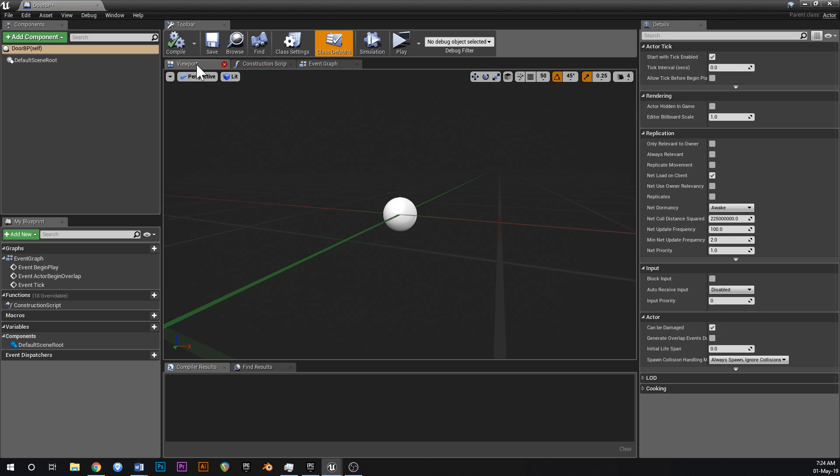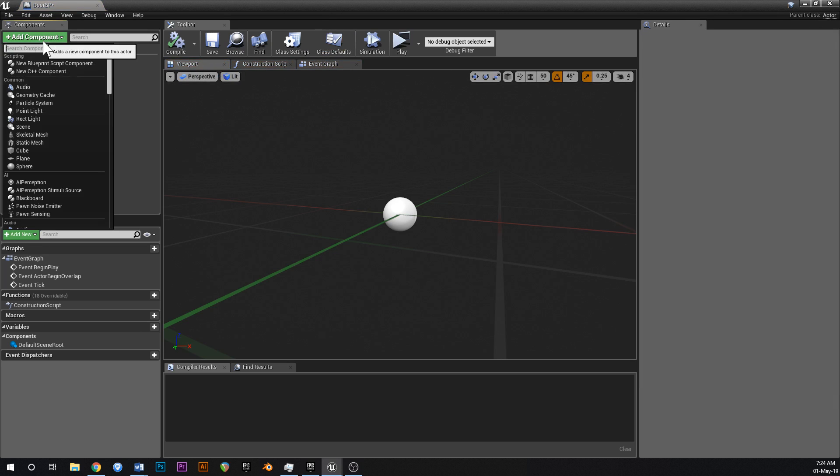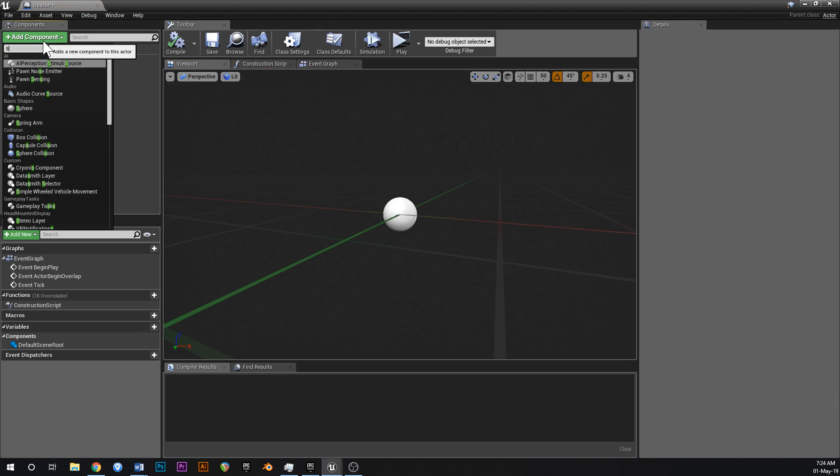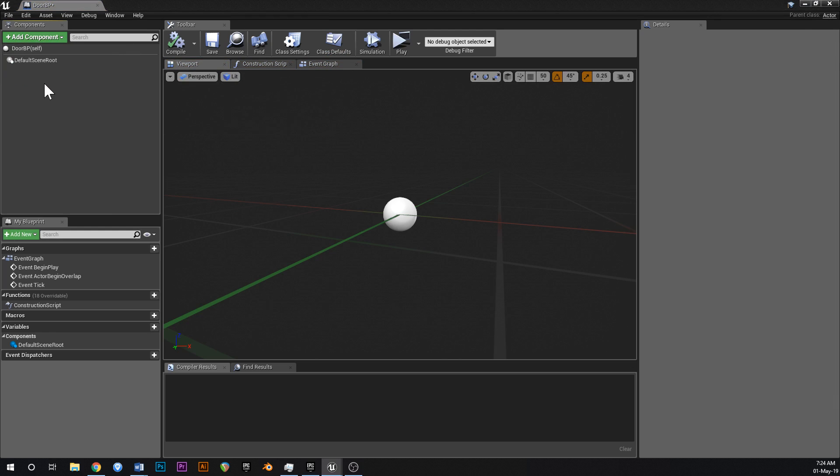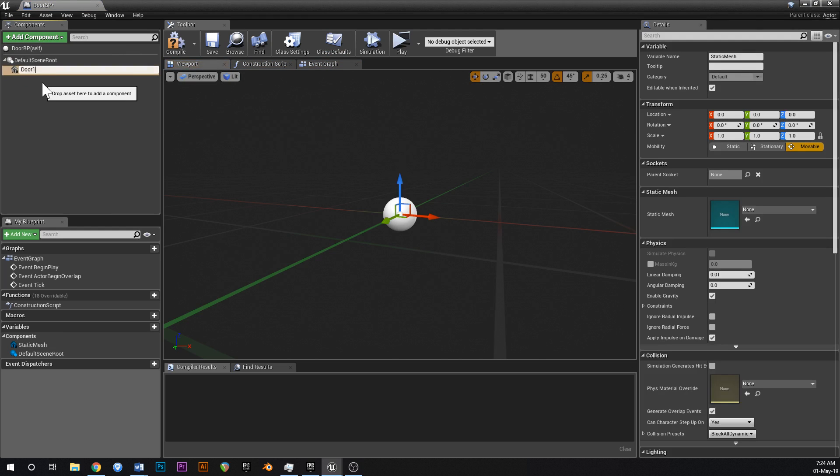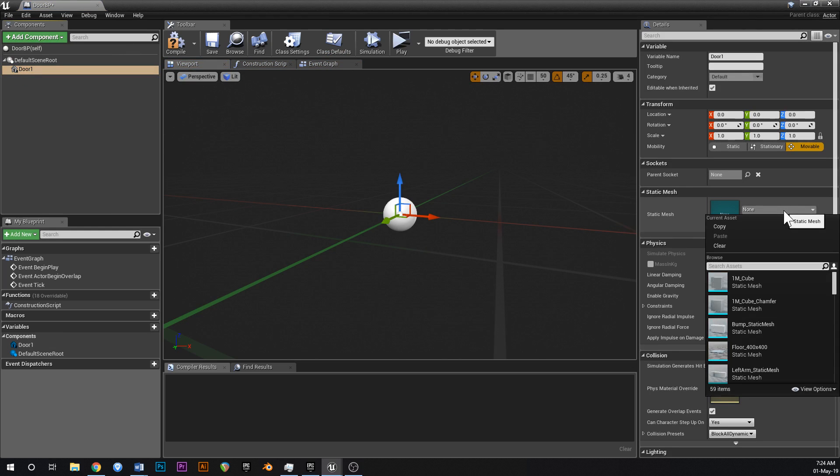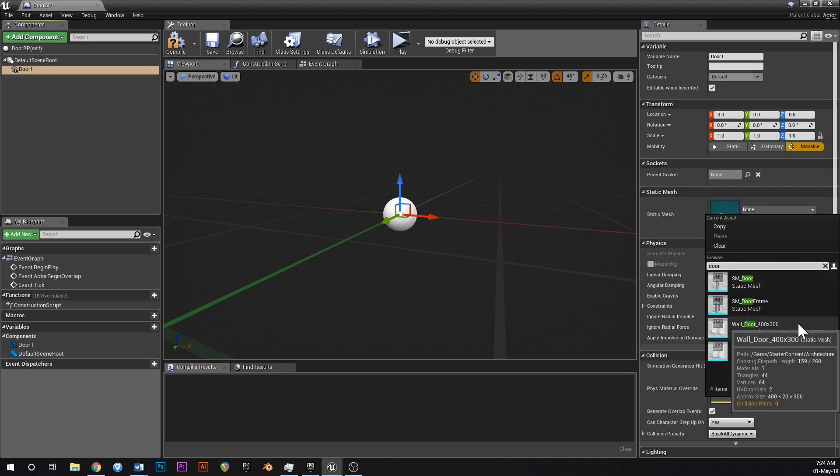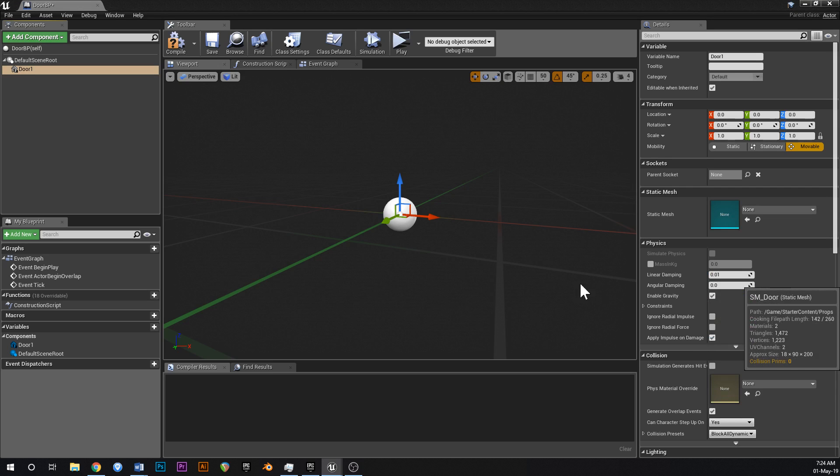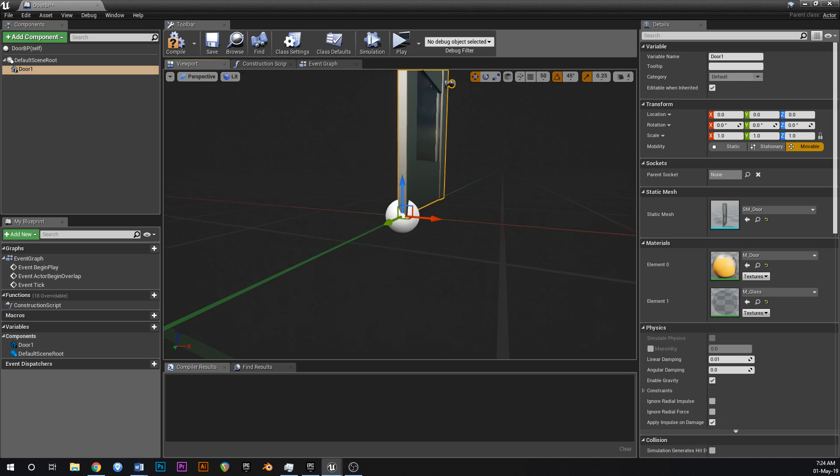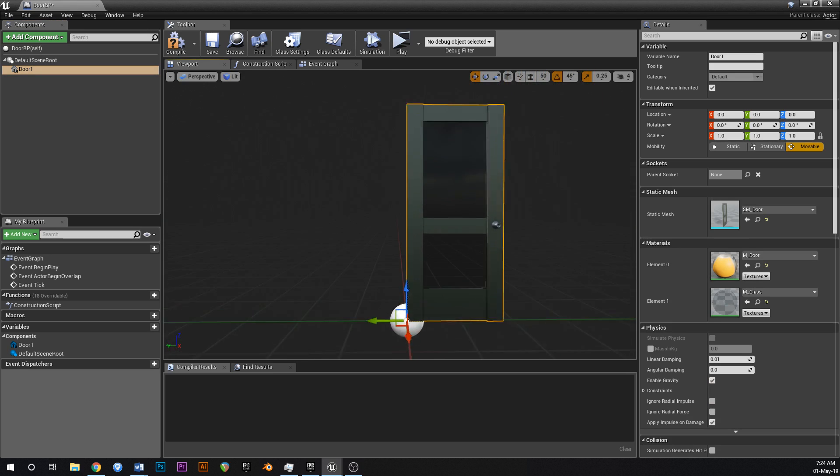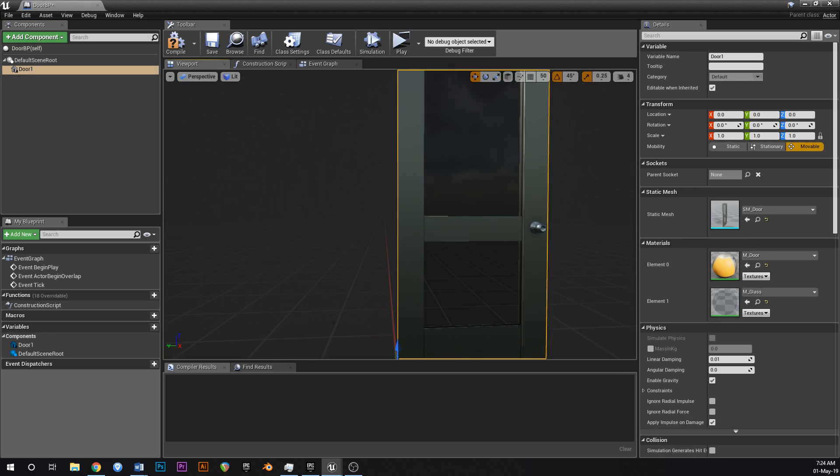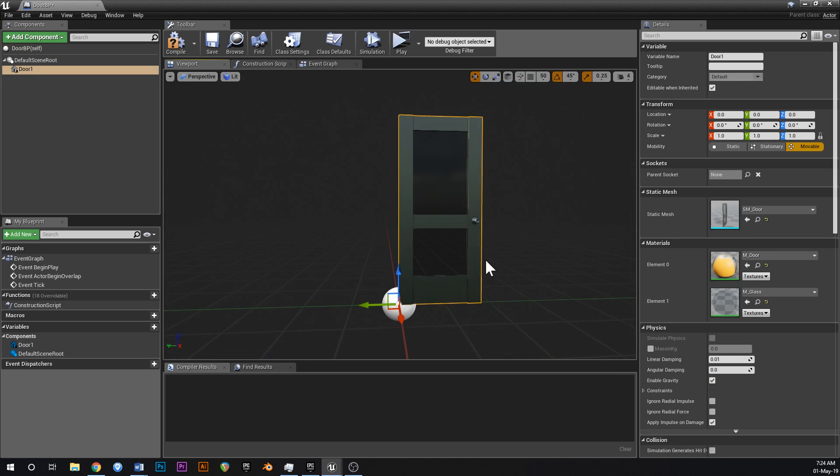Open that up, go to your components, add static mesh and call this door 1. Go down into your static mesh over here and type in door and you should get SM door like that which is part of the starter content. Make sure you've got the starter content enabled.